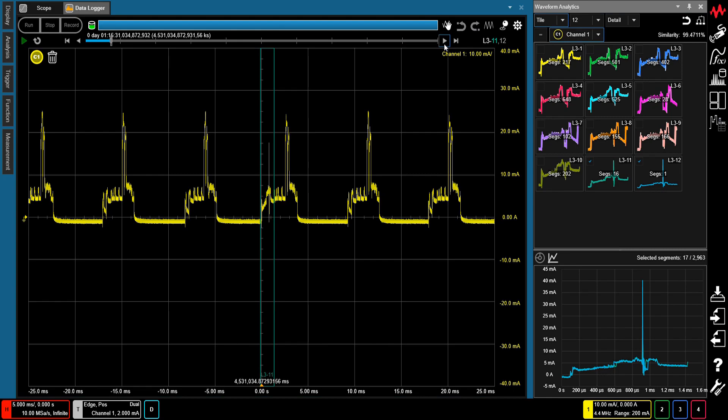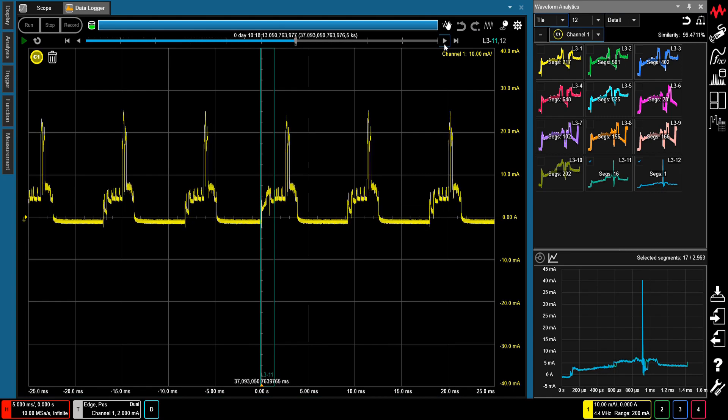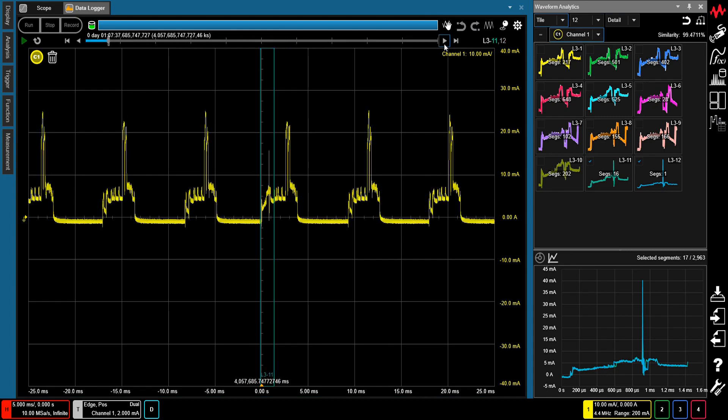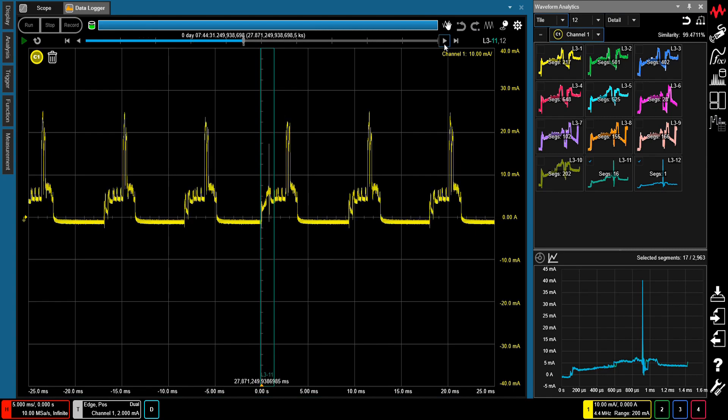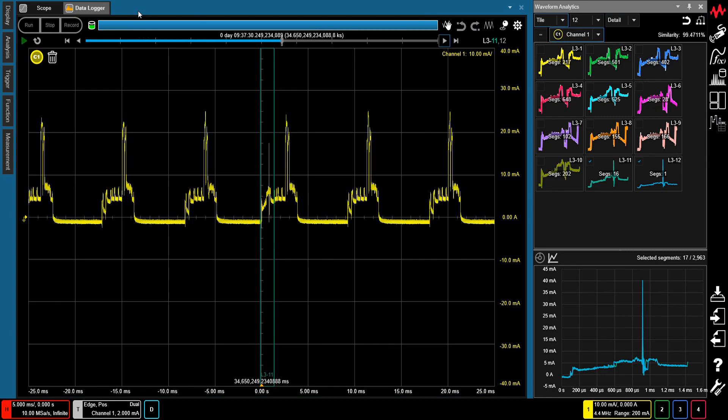The Anomalous Waveform Analytics feature makes it easy to capture these types of rare events that occur only once out of many millions of waveforms.